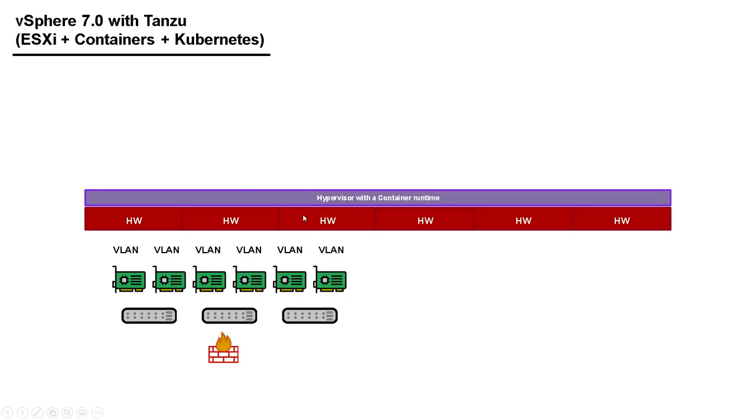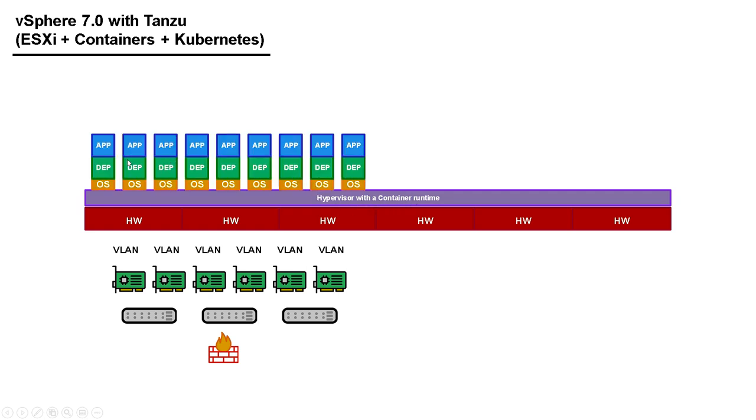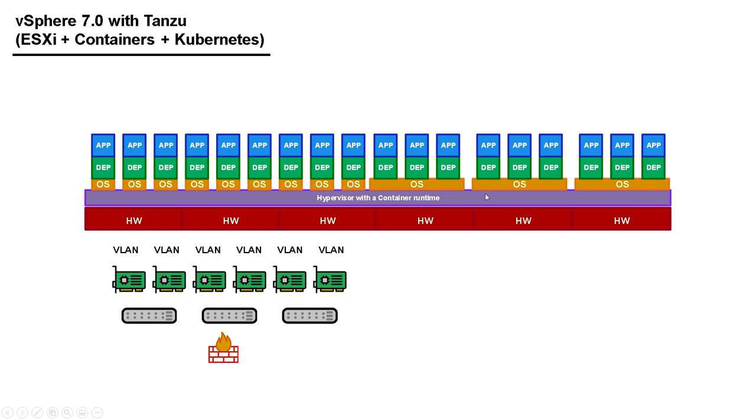vSphere 7 with Tanzu is a hypervisor that also contains a container runtime so that we can run traditional virtual machines here. And we've got all the benefits of the normal tools we use to manage them. These virtual machines drop onto port groups and VLANs. They go through network cards or uplink adapters. The traffic is visible on switches and firewalls and routers. It's a well-understood way of doing security on virtual machines. When we integrate containers onto the platform, this is only half of the problem. We've now got one platform for running containers and virtual machines, and we've solved that part.